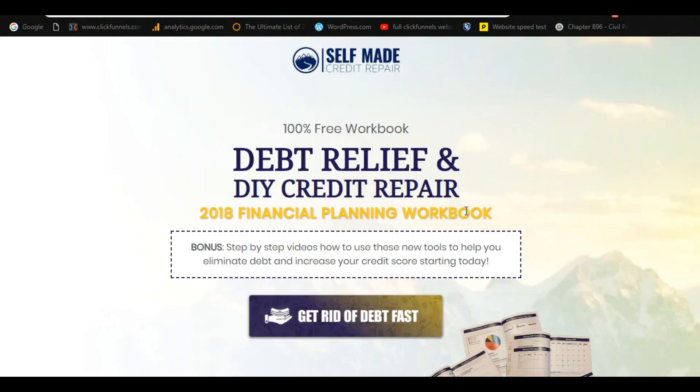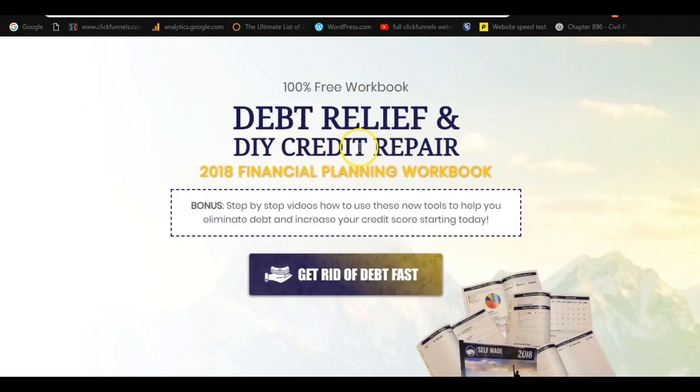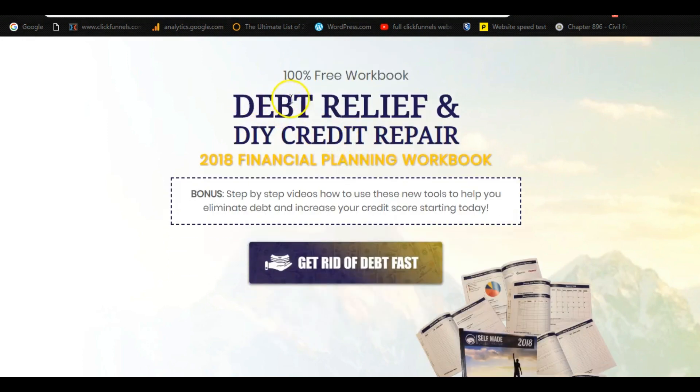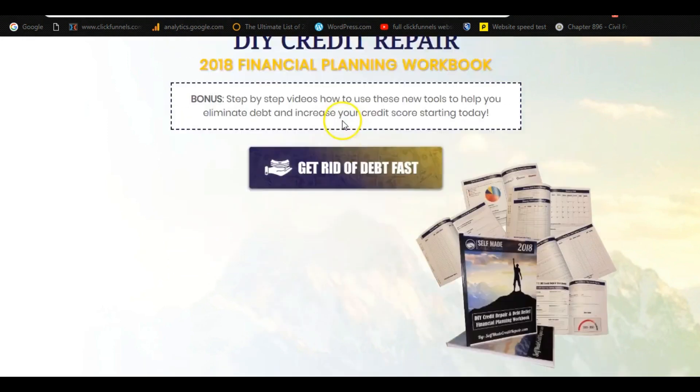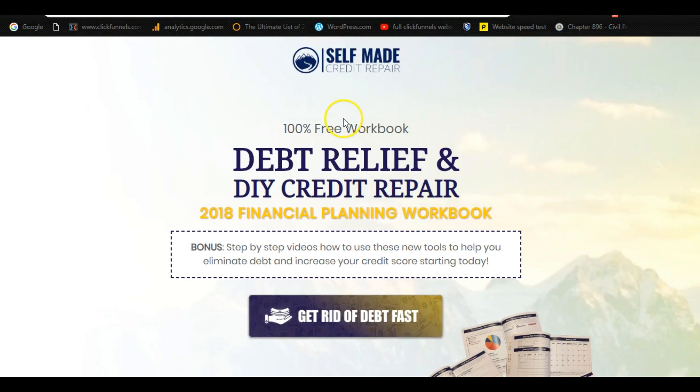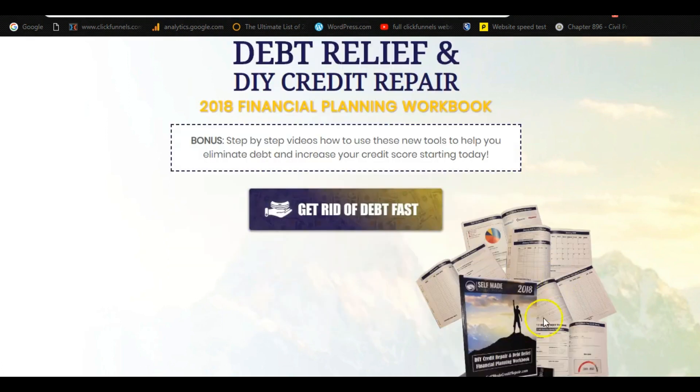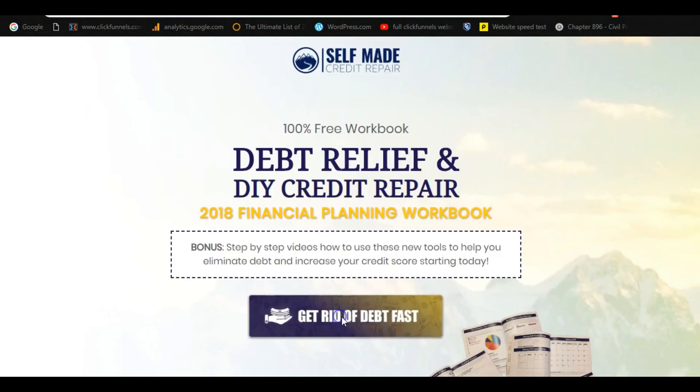This is a landing page for my debt relief and do-it-yourself credit repair financial planning workbook. So I created this in ClickFunnels. It's very easy to do. I'm going to show you guys how to use the software in a moment, but you could create something like this very simply. And what it is, is exactly what it says. There's no more or less than what they need to know. And if they like this and they see this and this could help them, they're going to click here and it's going to ask for their email address.